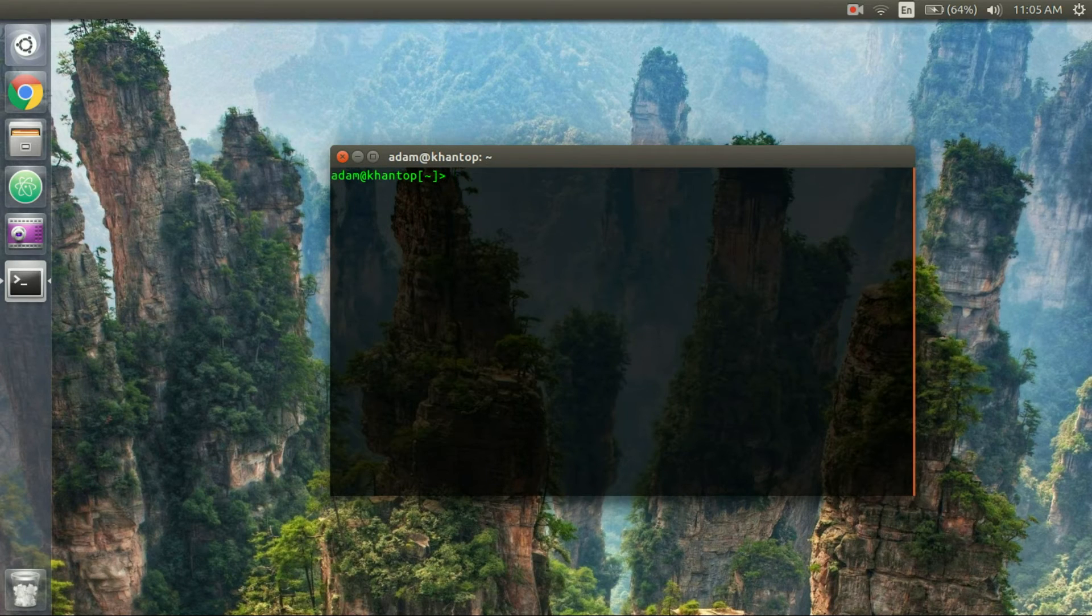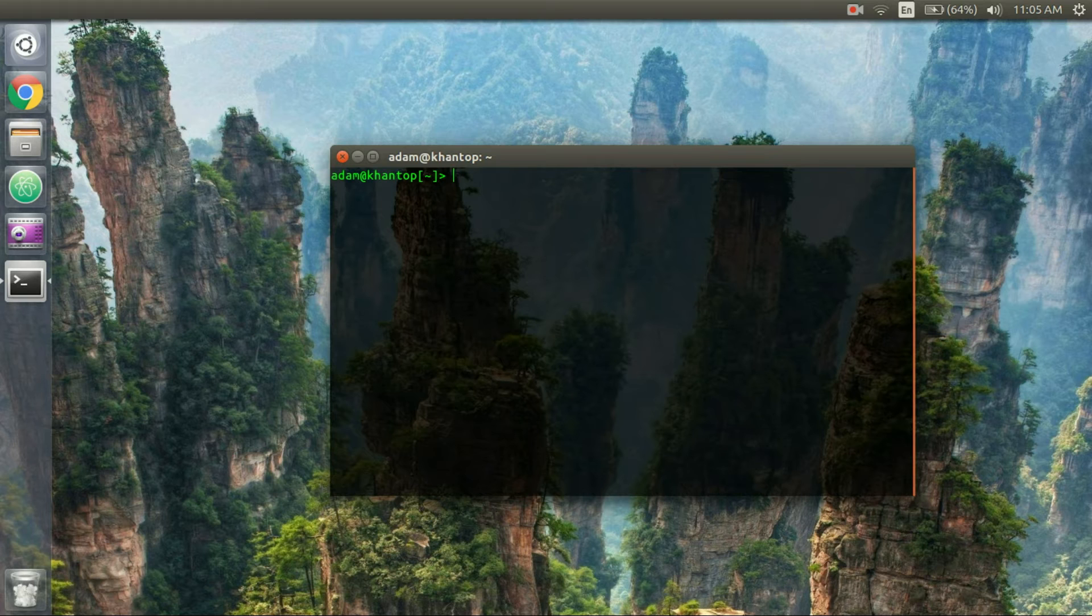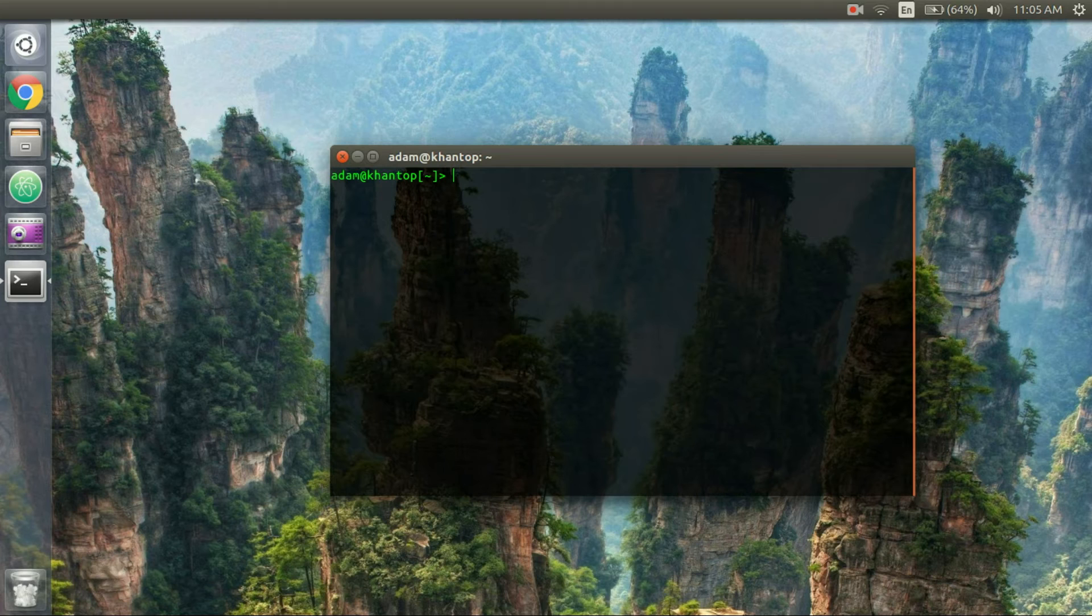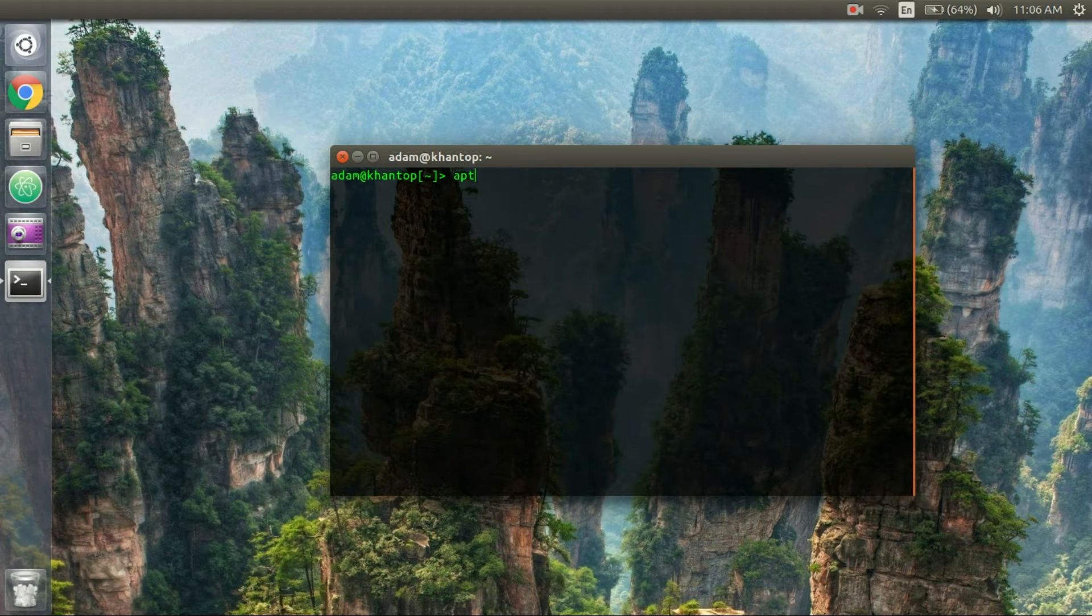Okay so this one is kind of like an anti easter egg and basically it's using the program aptitude. So if you don't have aptitude installed just do sudo apt get install aptitude and you'll be fine but let's just get into it. So first you're just going to type in aptitude